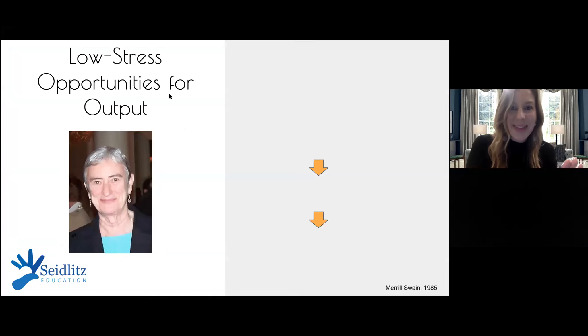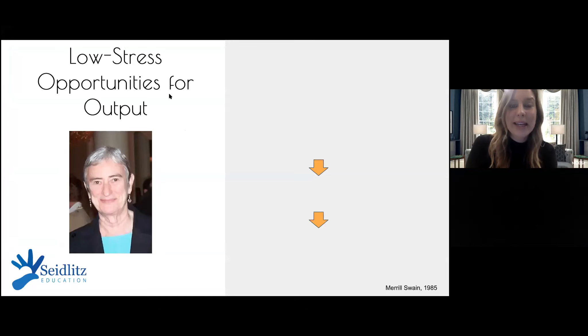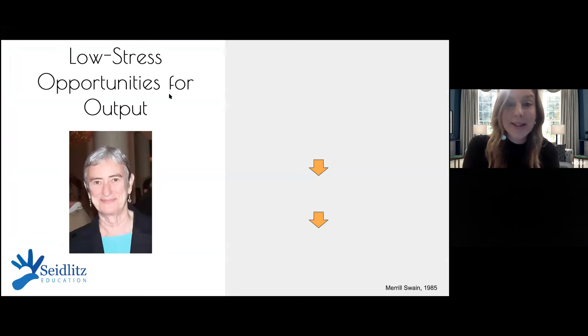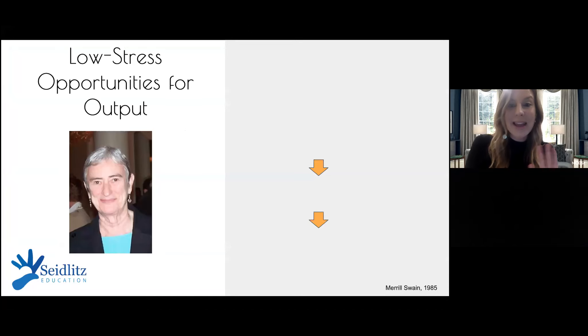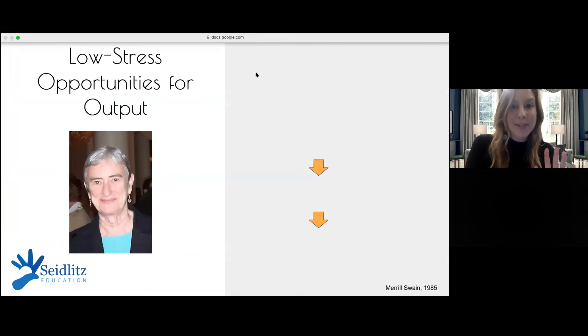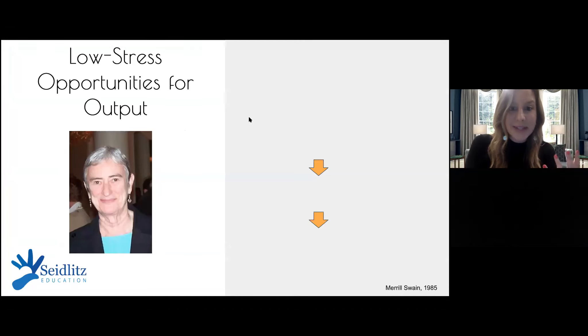Okay, take a breath — that was comprehensible input. It's a lot, and I know it's familiar to many of you, but it never hurts to revisit. Now let's talk about output.